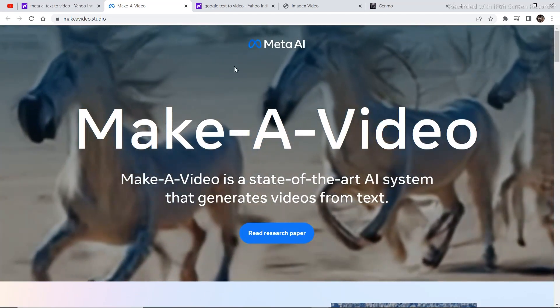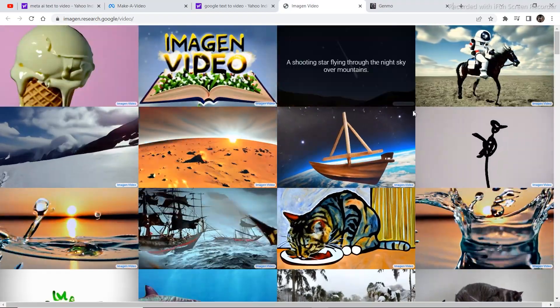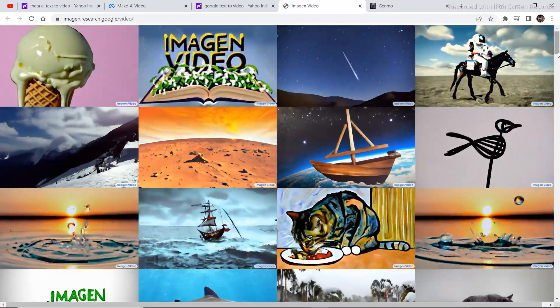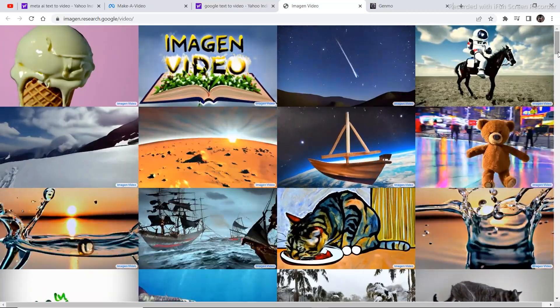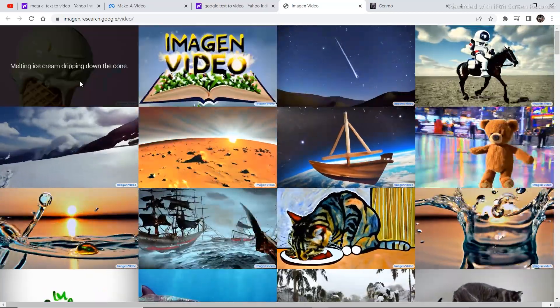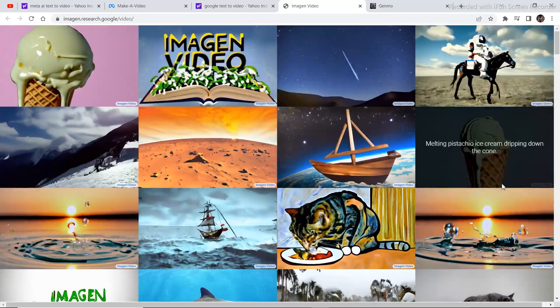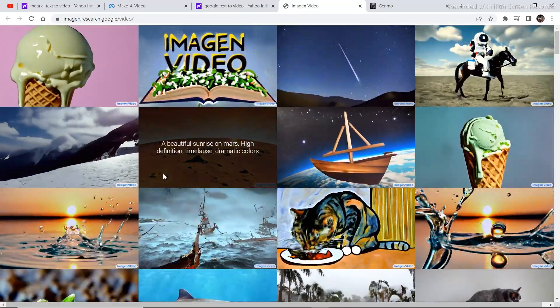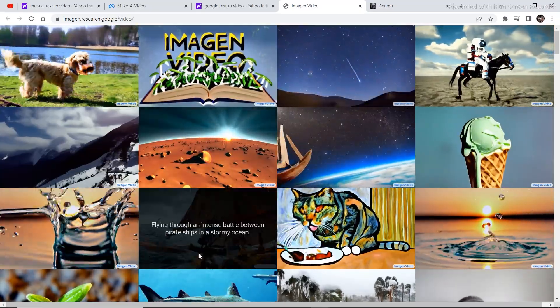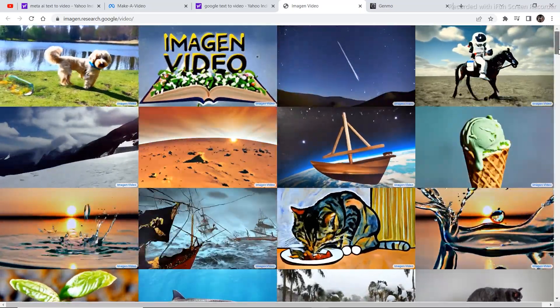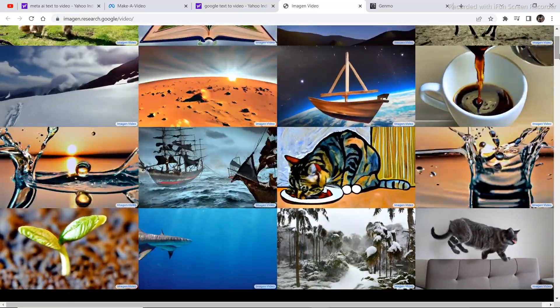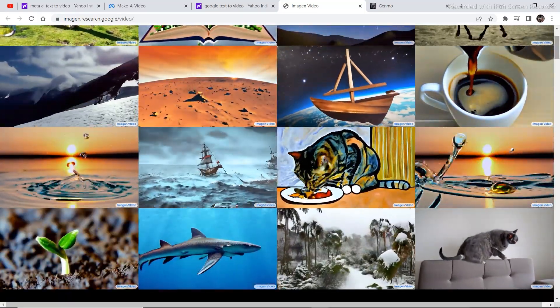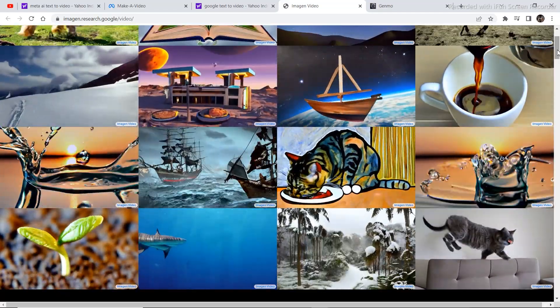There is one that is under development from Google as well. This is the project that Google is developing and this pretty much looks better than the Meta project. I am really mind blown looking at all these. I can see these videos being used as b-roll and shots in videos, explainer videos too. You can create a whole business surrounding this technology once it's launched.